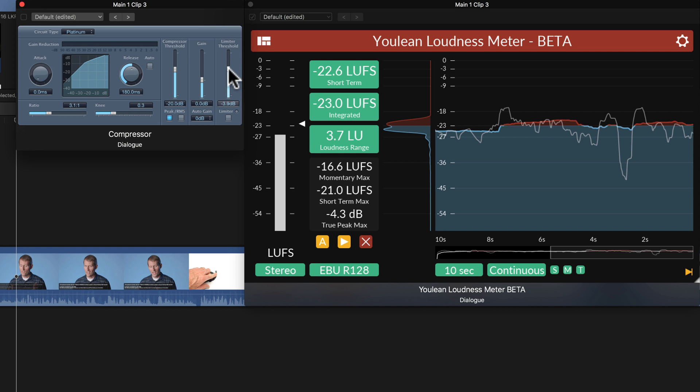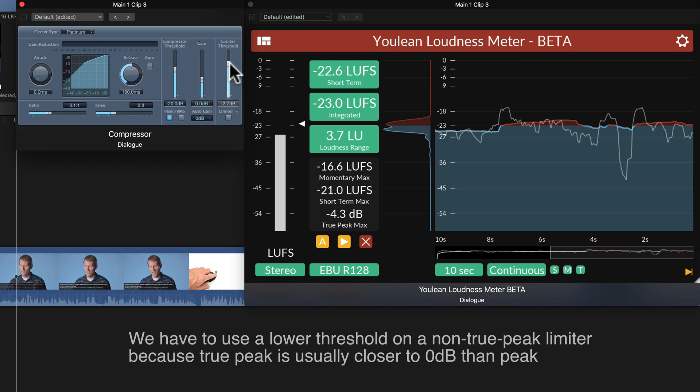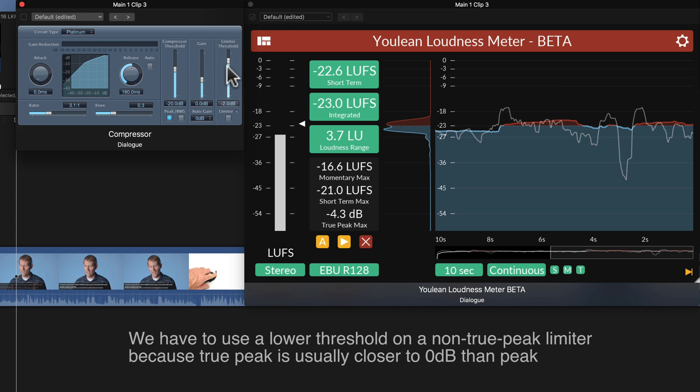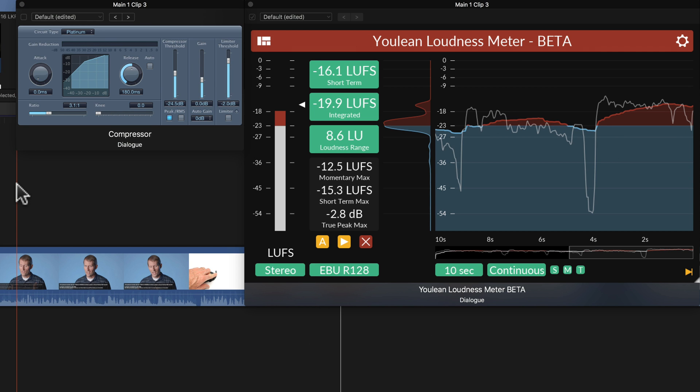So what we need to do here is, typically, I will set this to about minus 2 dB. You may have to tweak that as well. So if you're noticing that you're still exceeding the minus 1 to minus 1.5 dB on true peak, you may need to pull this down even more.